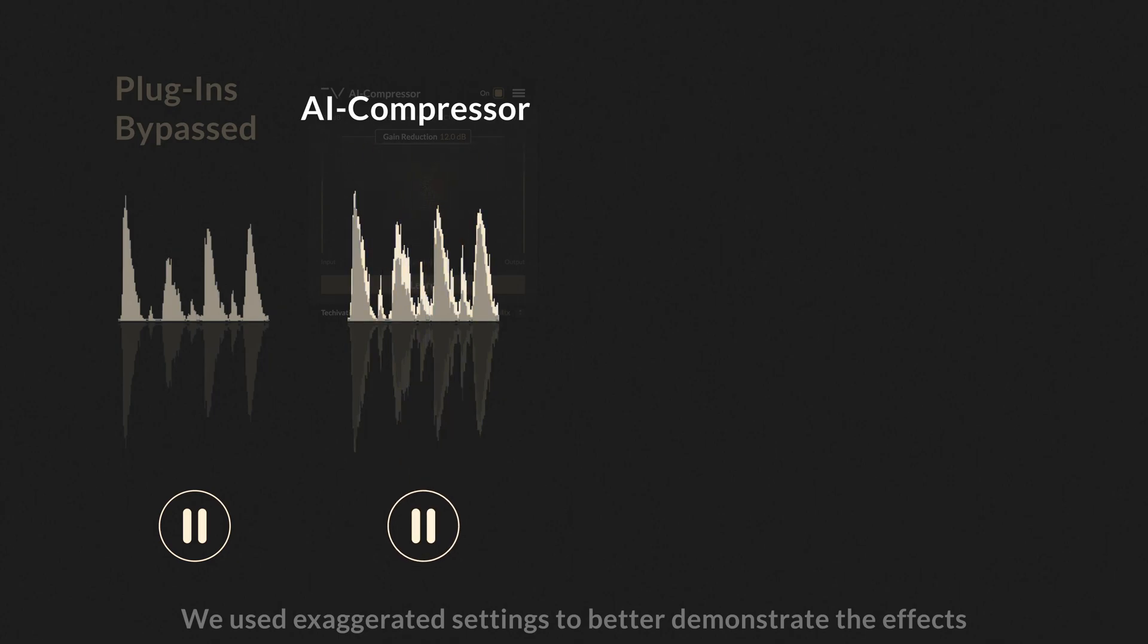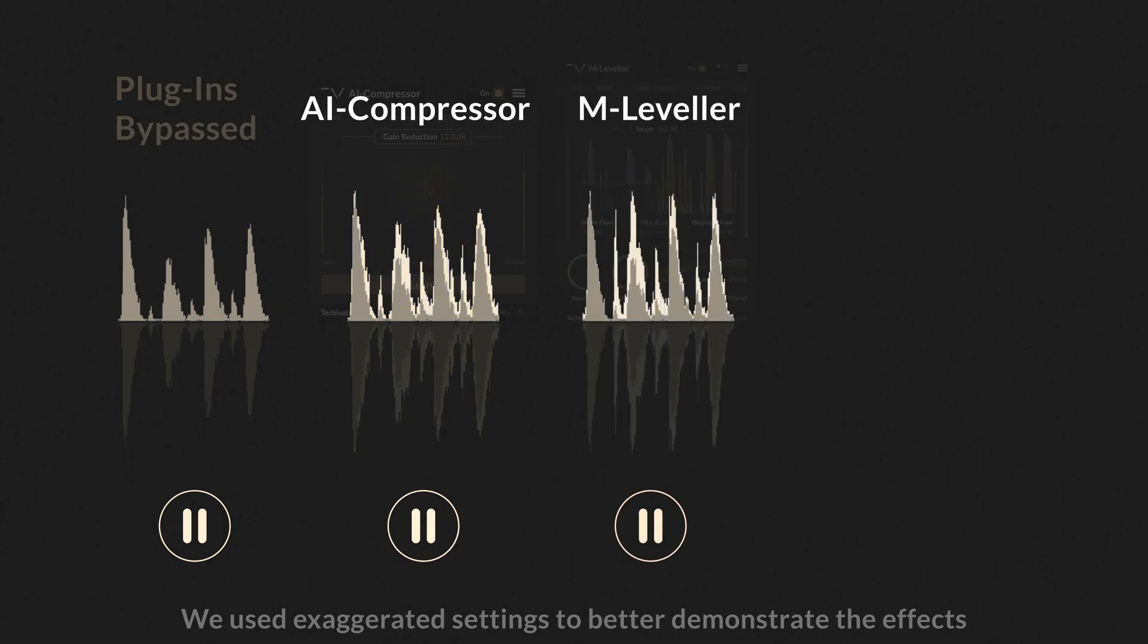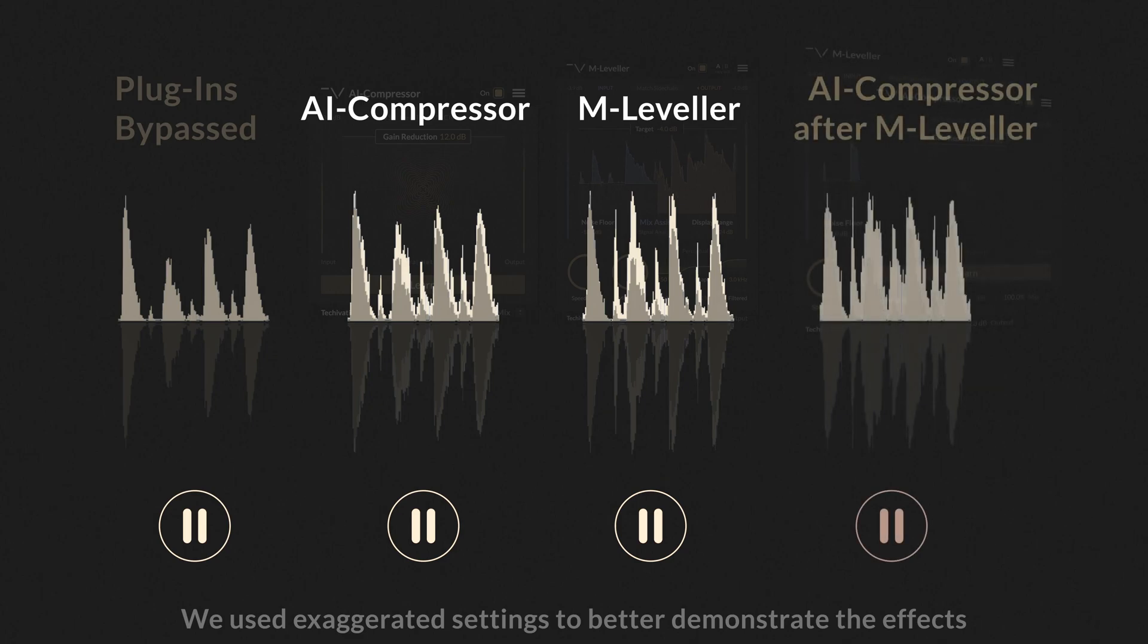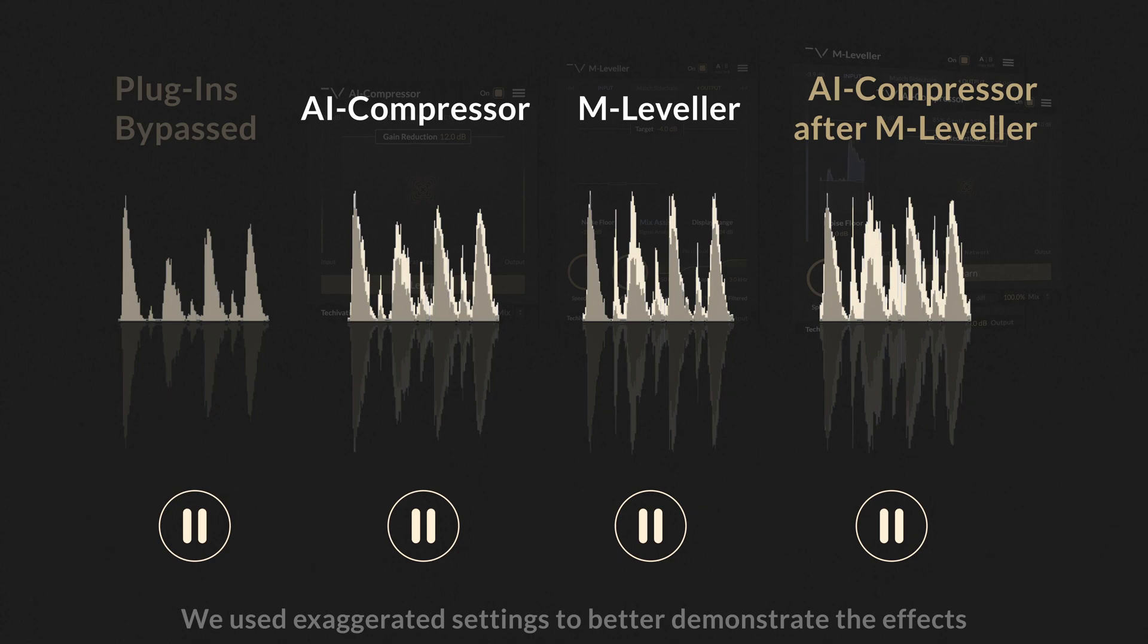By placing M-Leveller in front of a compressor, we can improve the consistency of the macro dynamics before compression. This way, the compressor will be able to focus just on the micro dynamics, achieving a more consistent peak to average difference across all sounds.